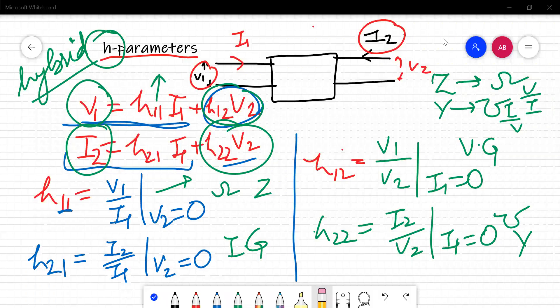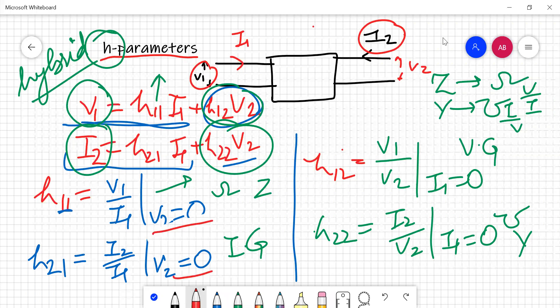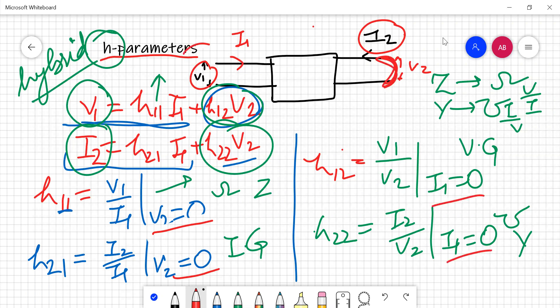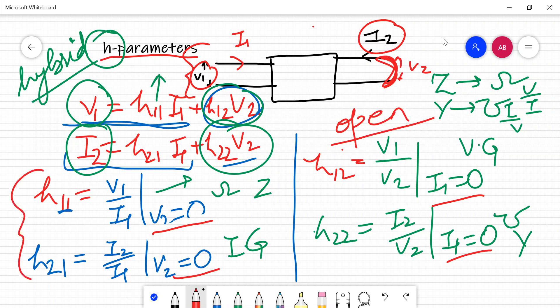One more thing to note: when v2 equals to 0, the output terminals will be shorted. When i1 equals to 0, the input terminals will be open. So when finding h12 and h22, the input terminals should be open, and when finding h11 and h21, we have to short-circuit the output terminals.